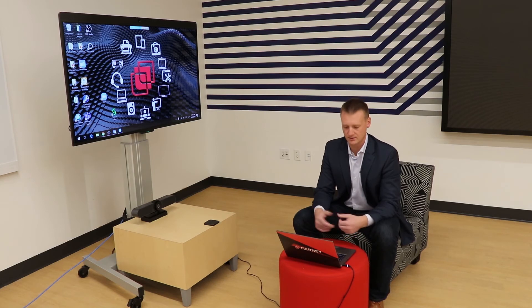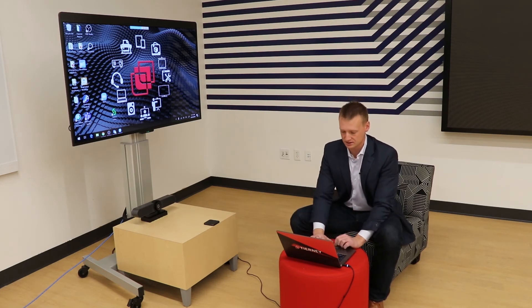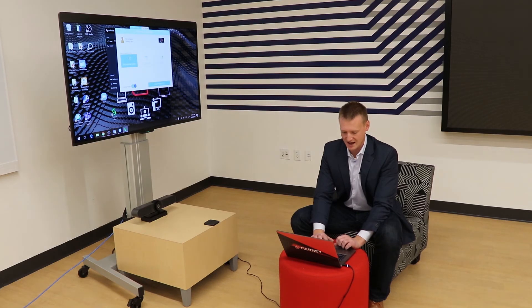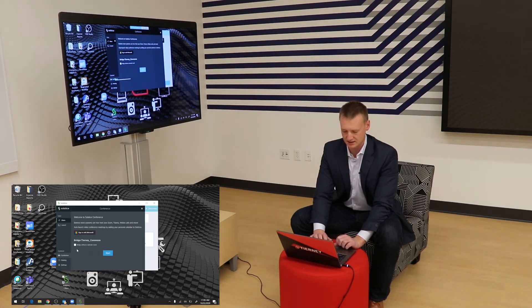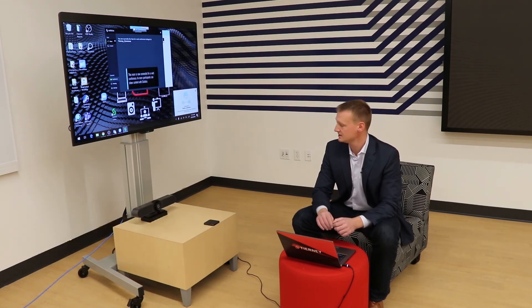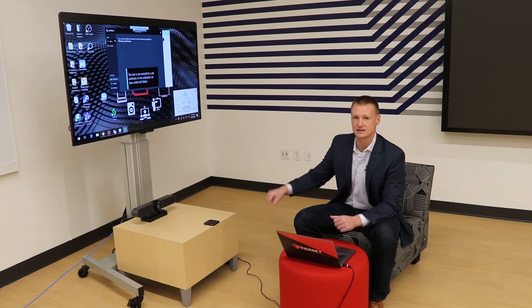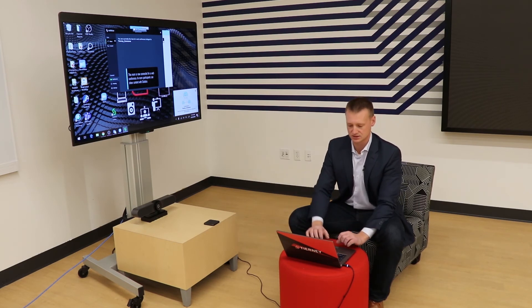Now that I've connected to the in-room display, I have the flexibility to start a web conference call directly from my laptop. In order to do this, I'll go into the Mersive app, select the conference key down in the lower left, and hit start. This will then grab any devices that are located within the room to connect to my cameras, mics, and speakers.